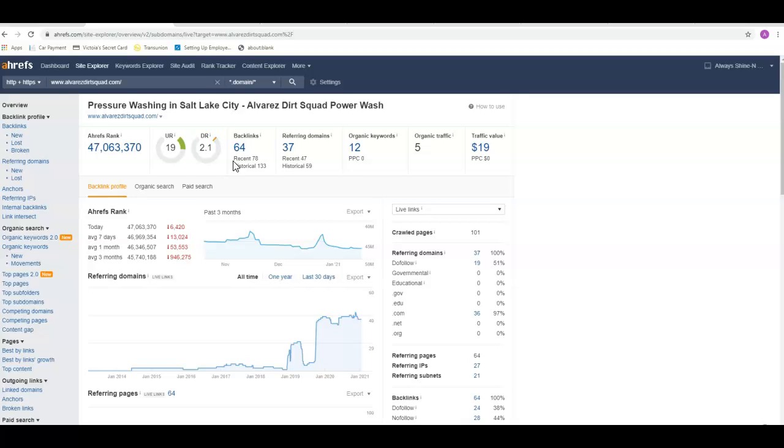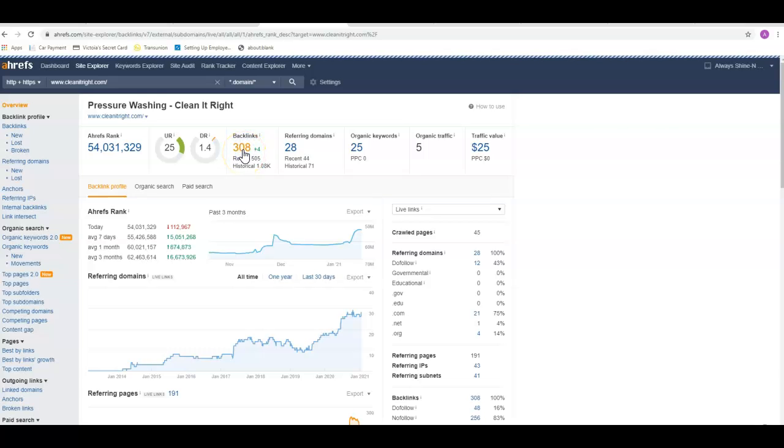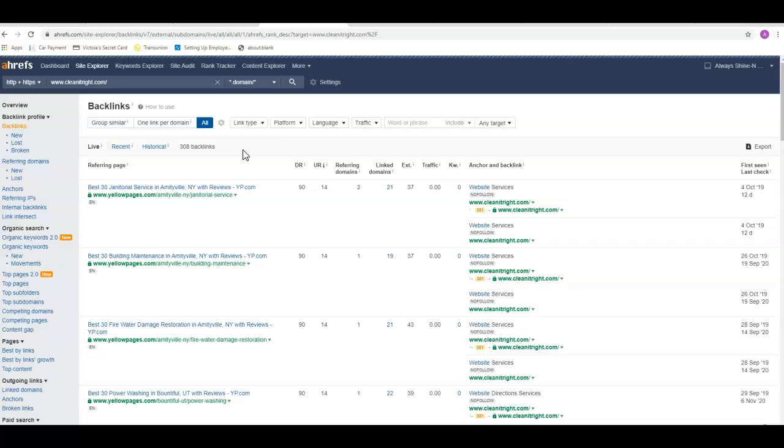On the flip side of that, not all backlinks are created equal. You do want to make sure not to get into the spammy type of backlinks because those can actually ding your page. The other guy's got 308 backlinks.